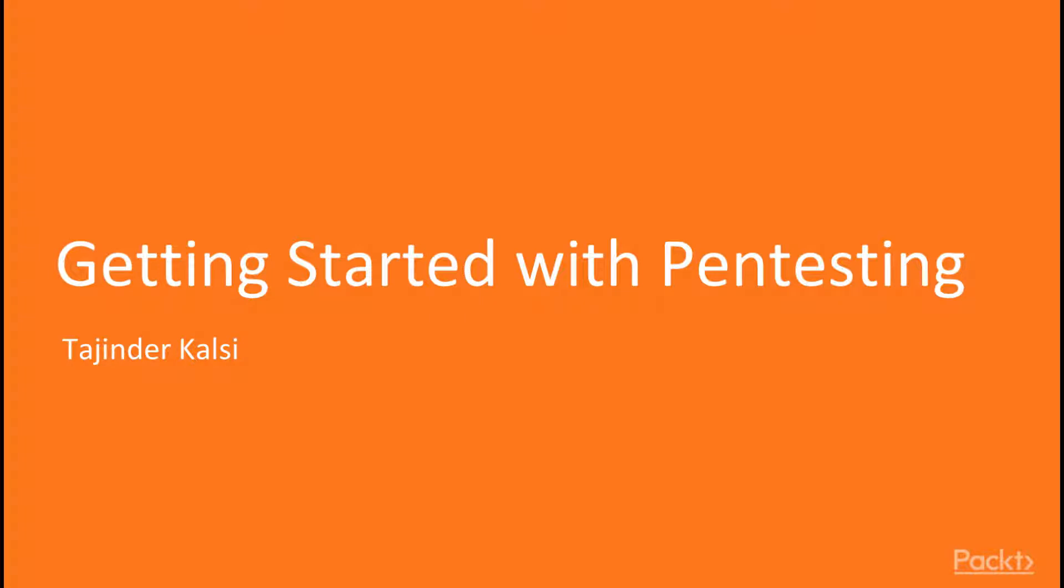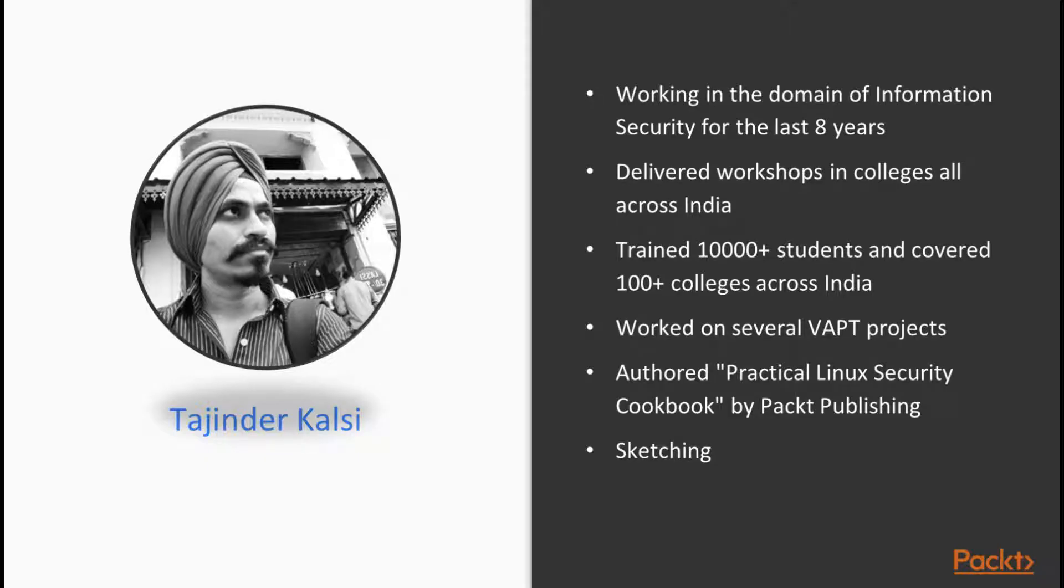Before starting with the course, just to give you a background about me. I have been working in the information security domain for the last 8 years.